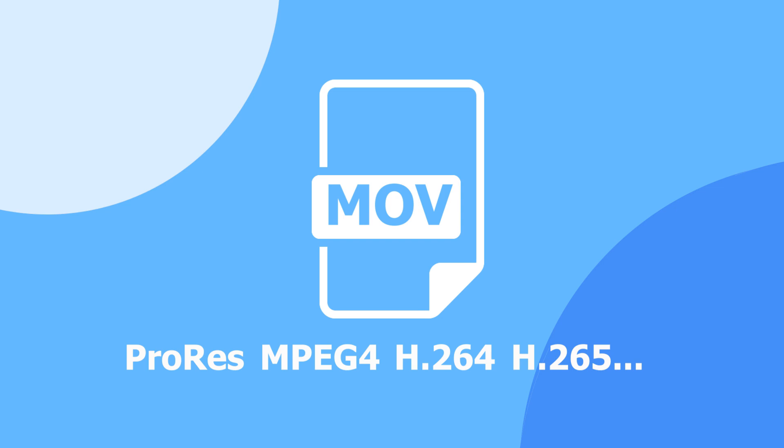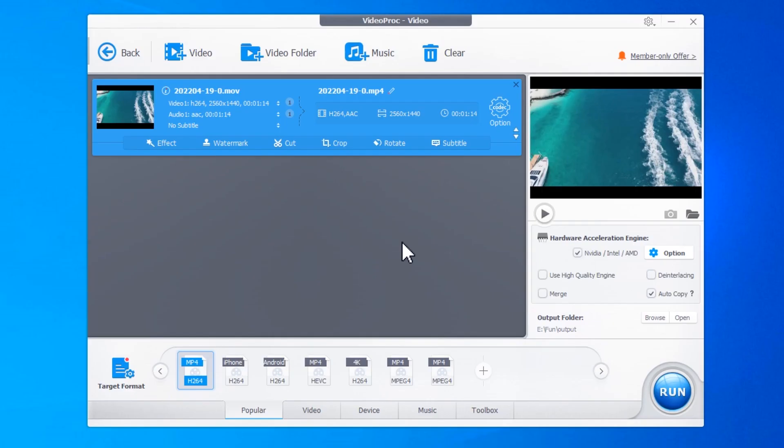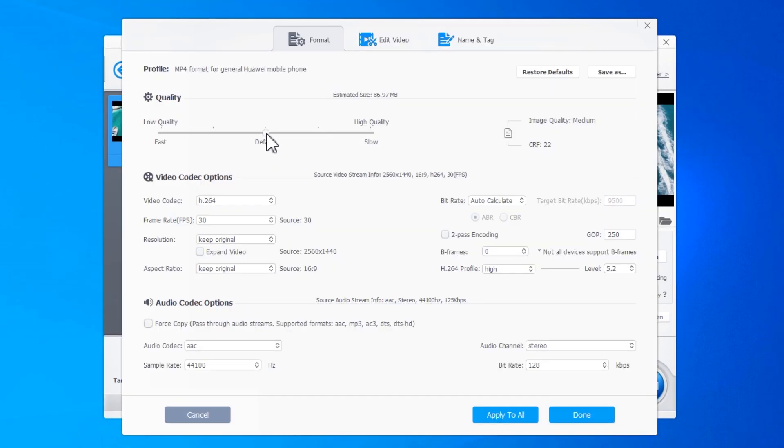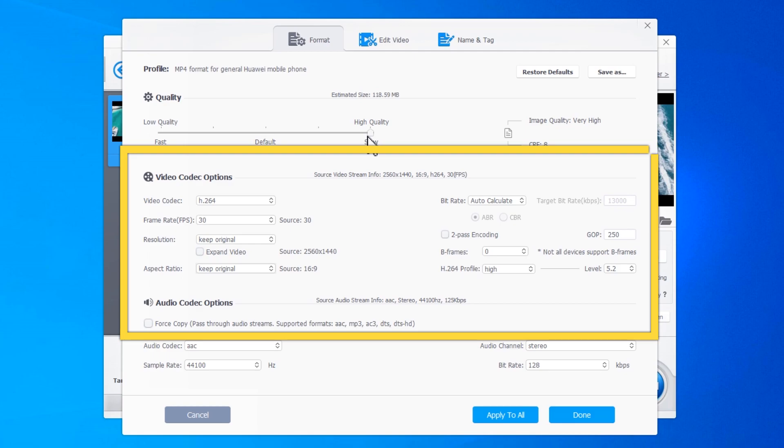Thus, in this video, we're going to show you how to use VideoProc Converter to convert your MOV files to MP4, as well as share some tips for helping you get even better results.